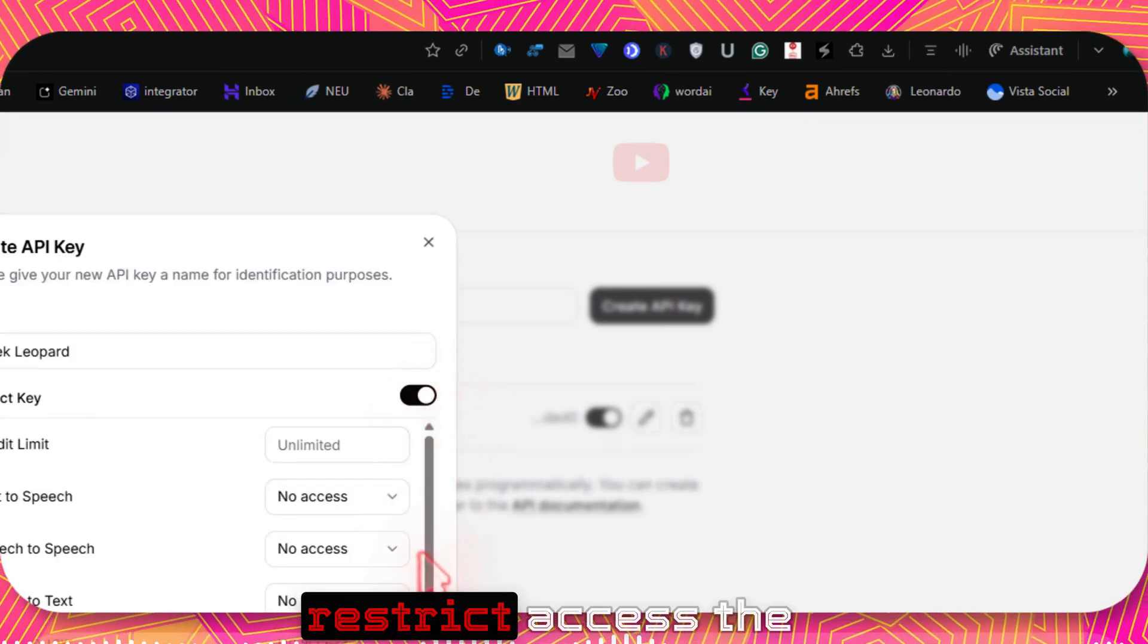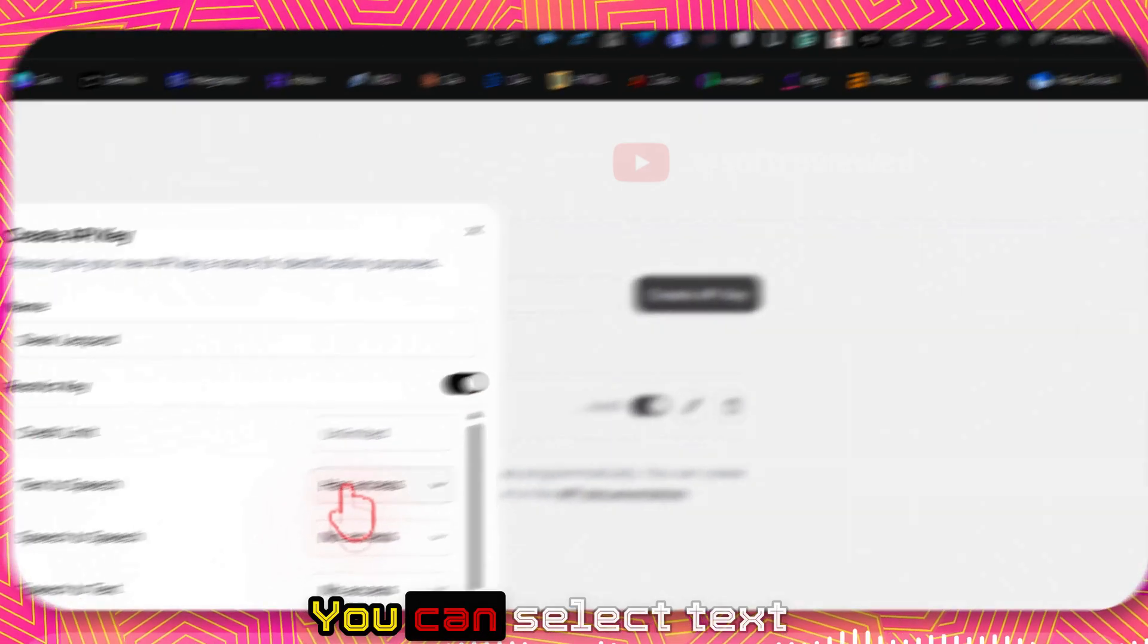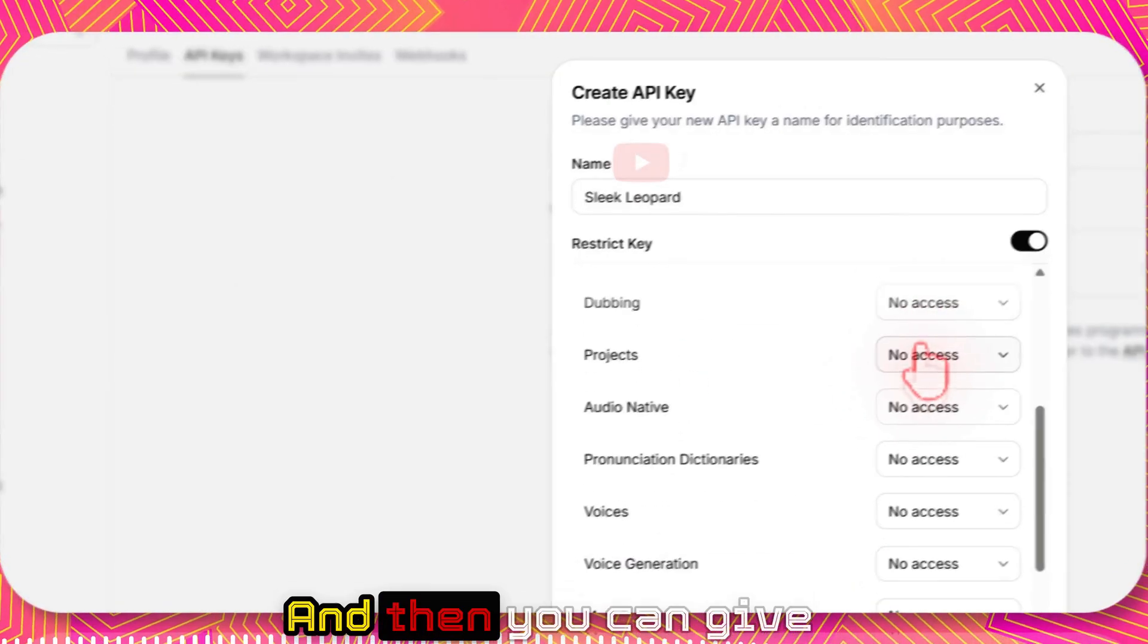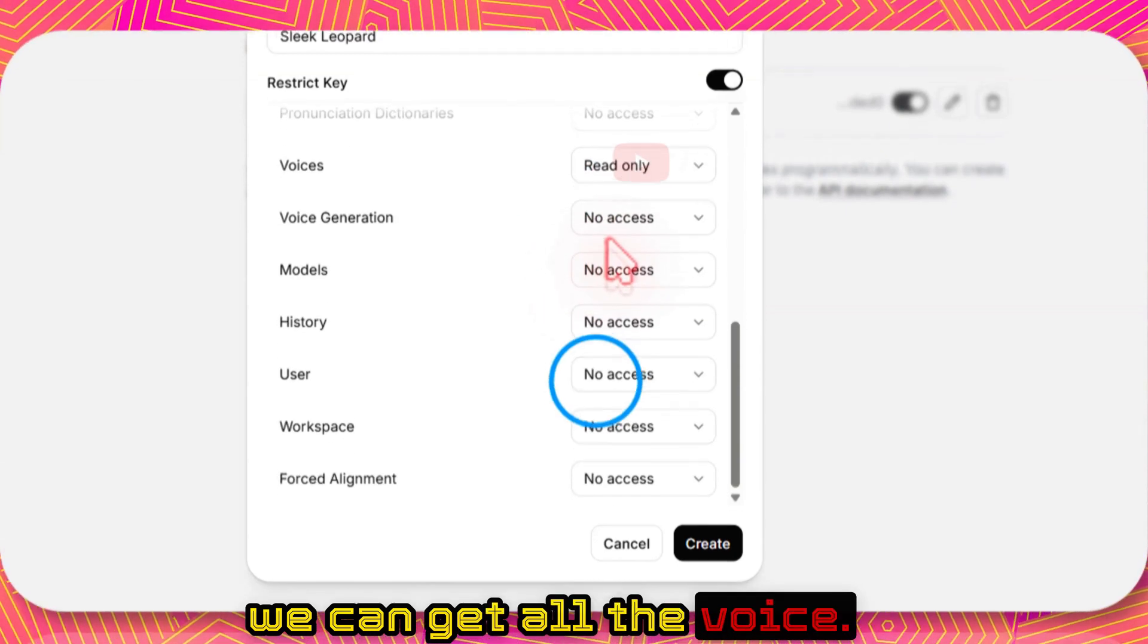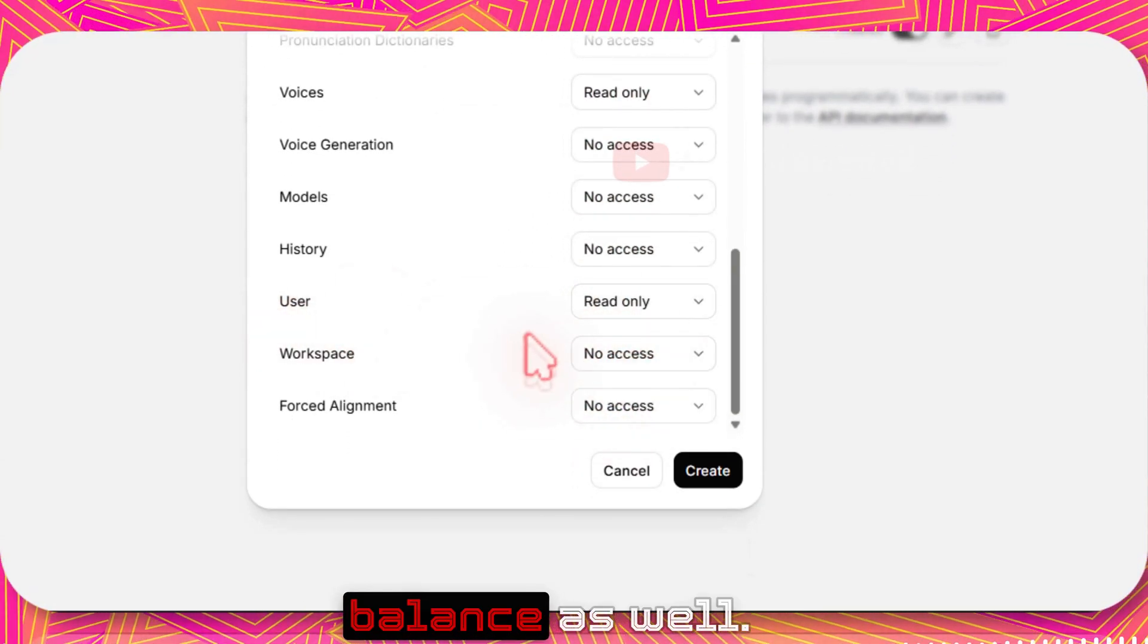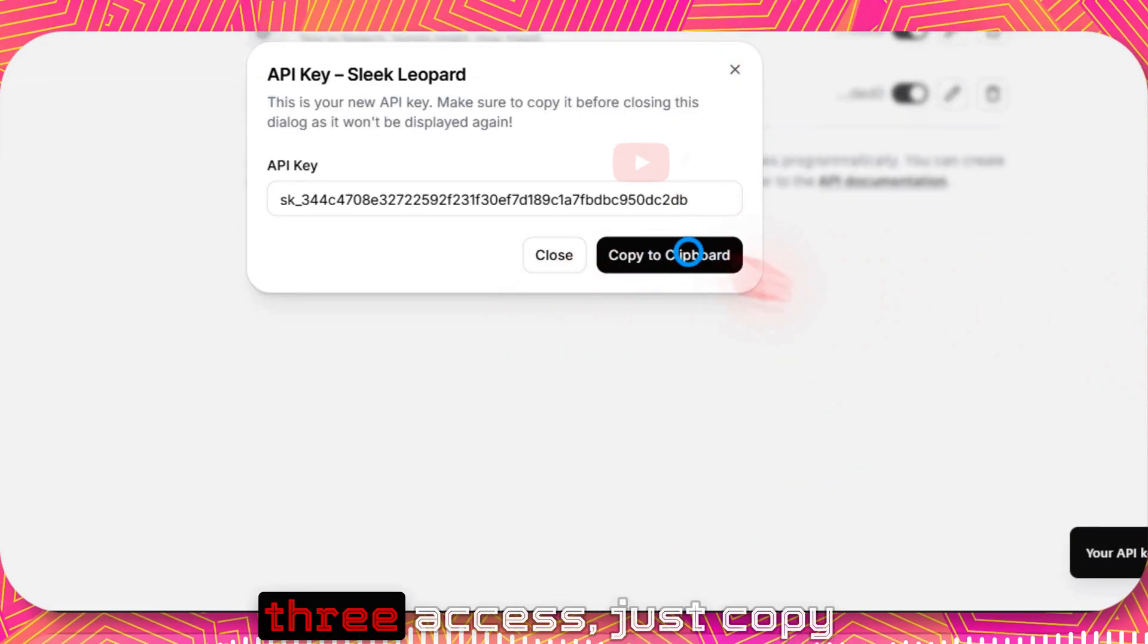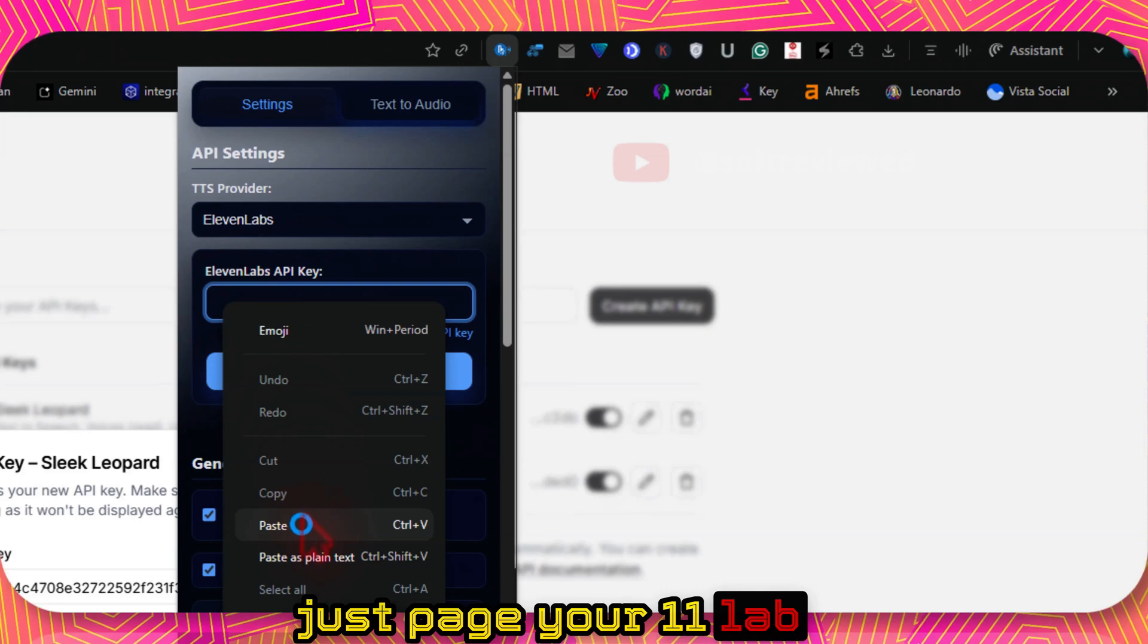If you want to restrict access to the API key, then you can toggle this on. You can select text-to-speech because that's what we need, and then you can give access to voice so that we can get all the voices. And you can also give access to user so that we can get the balance as well.